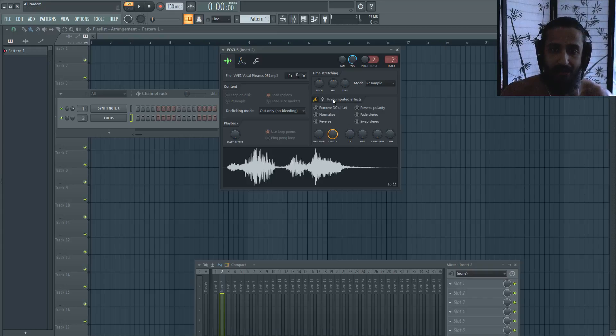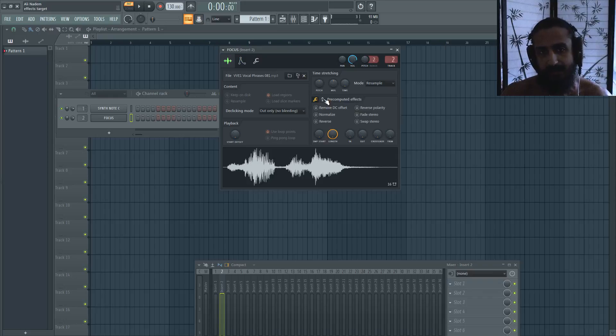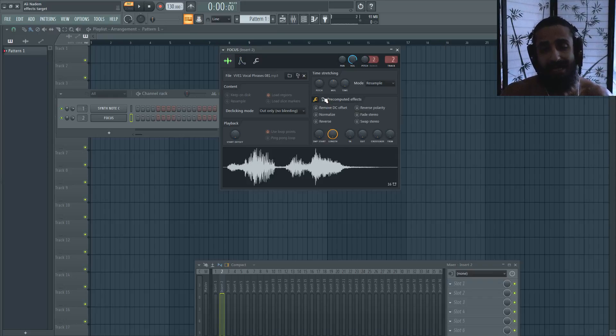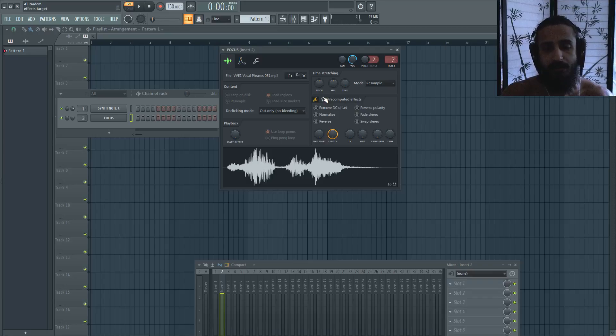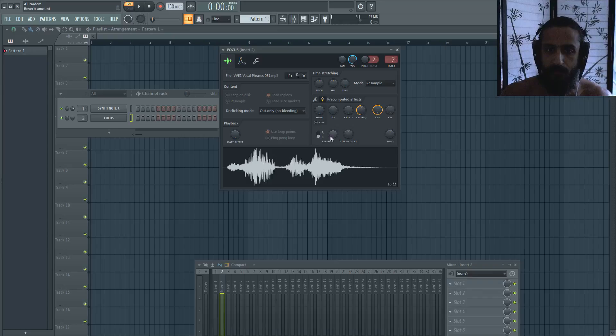Another thing that I really like that they've added is apparently they used to have this in a very old version of FL, but they phased it out—it was legacy—and they brought it back. And that's the pre-computed effects. So this is really cool. I'm not a big fan of the reverb, but let's just start off explaining what each of these do.